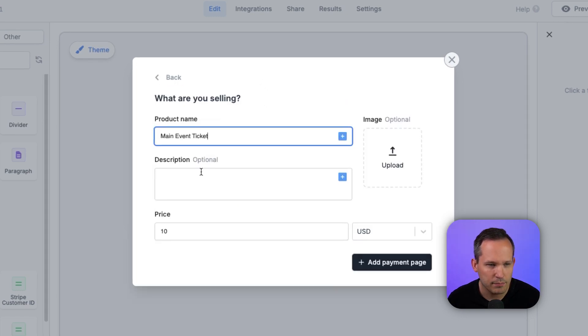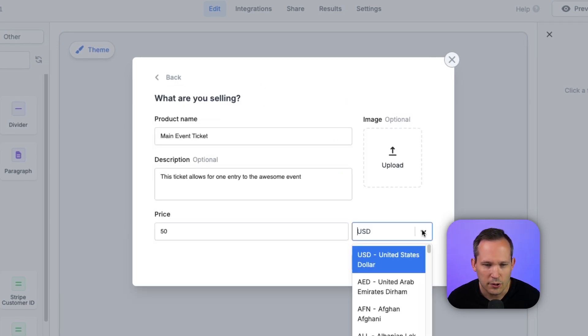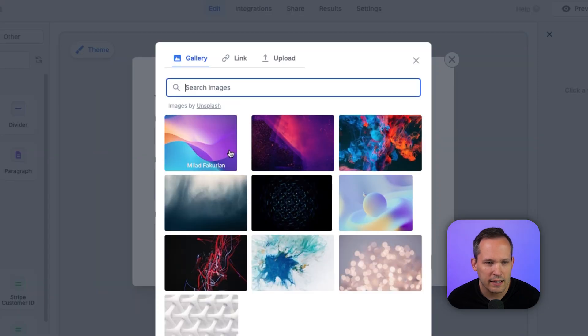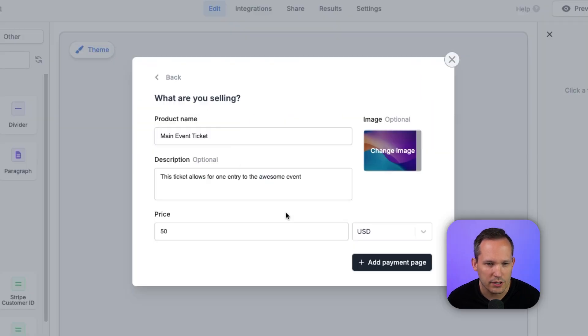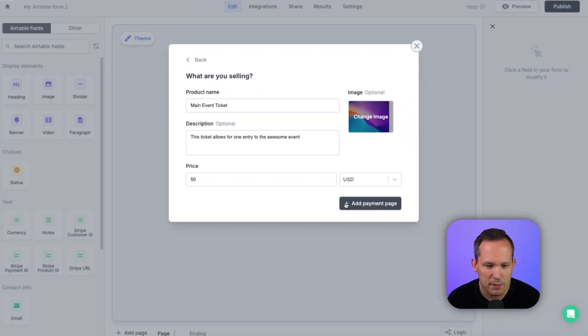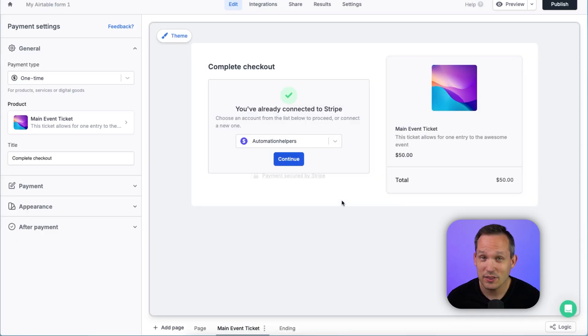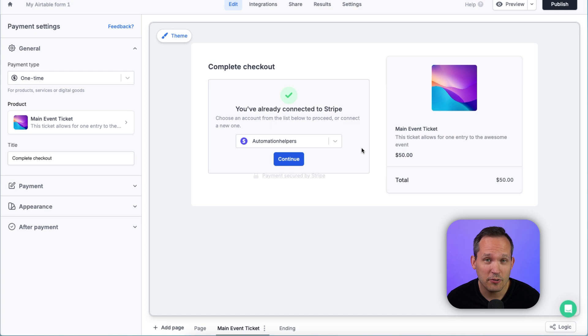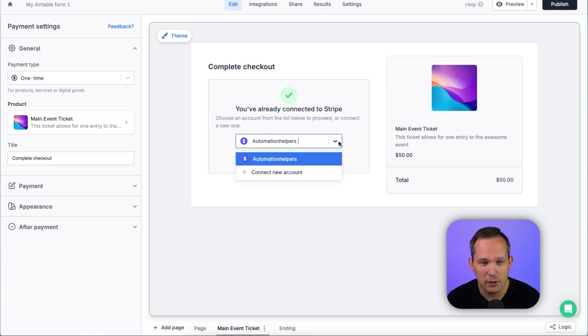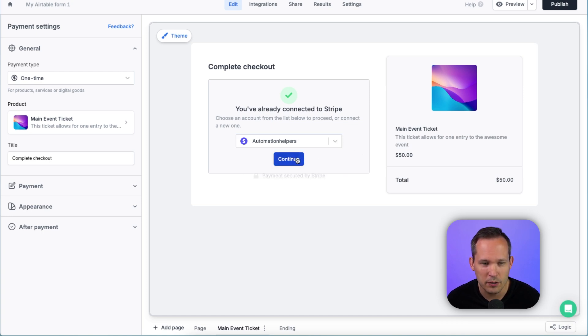We'll give it a name, a description, a price. You can change the currency, and we can add an image if we want to. Let's add that payment page. And here's what this looks like by default. Now, this might be your first time authenticating to Stripe, so you'll click a button to authenticate, or you could choose a new account here and press Continue.